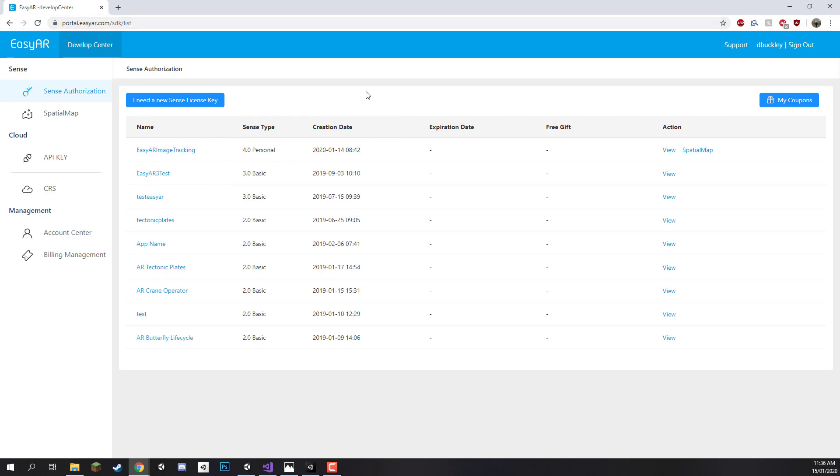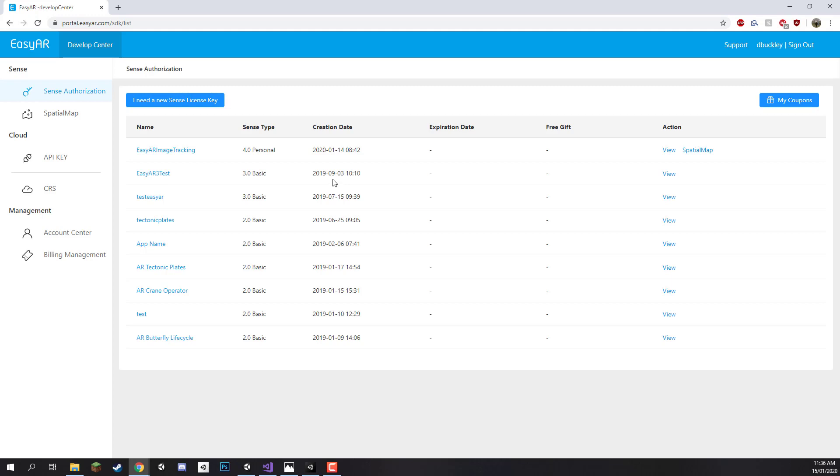And what we need to do here is create something called a license key. A license key will allow us to use the SDK inside of our Unity project, so let's create one right now. Over here make sure you are on the Sense authorization page right here and click on I need a new Sense license key. You can create as many as you want, so if you want multiple AR projects you can do that.